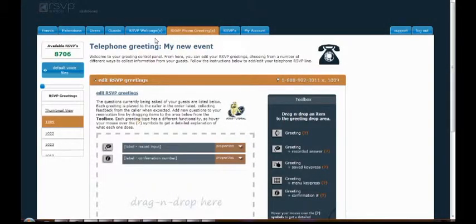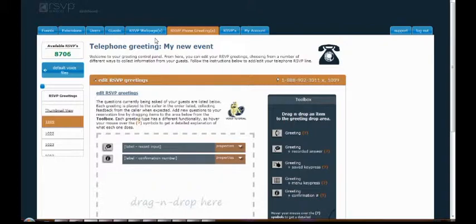Hi there, my name is Doug. I'm a developer here at RSVP Services. In this tutorial I'm going to show you how to build your telephone reservation lines using the online control panel that you see here on your screen.